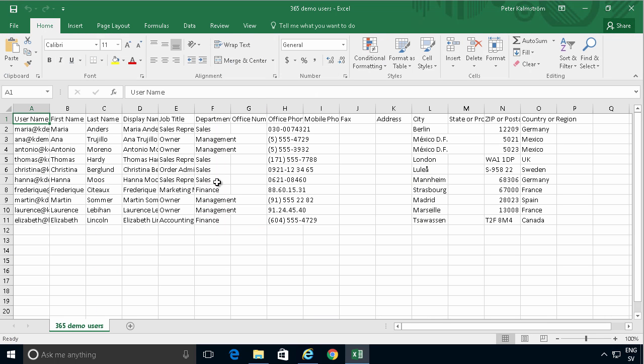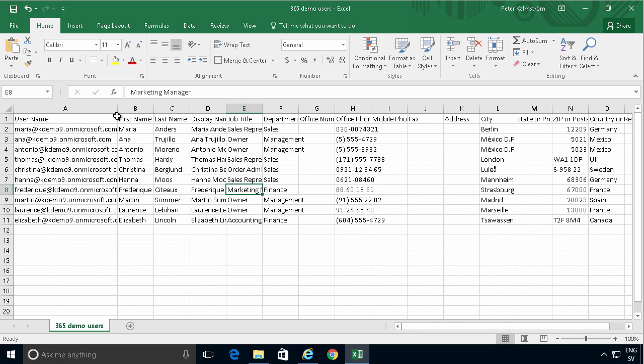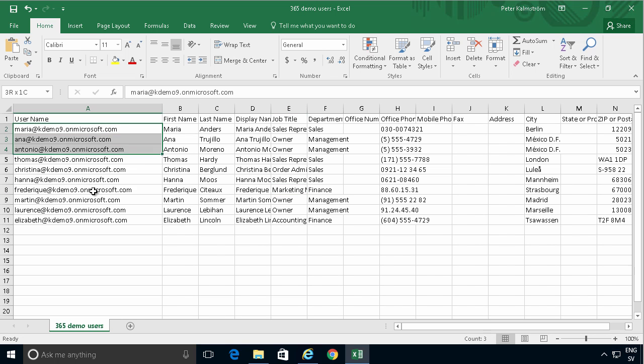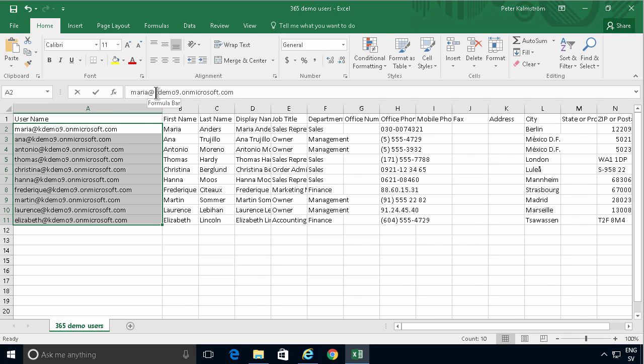As you see this has a bunch of headers and the most important ones are the first three here. The username needs to be in the form of an email address with the appropriate domain. I'm demonstrating this on the KDemo9 on Microsoft.com domain.